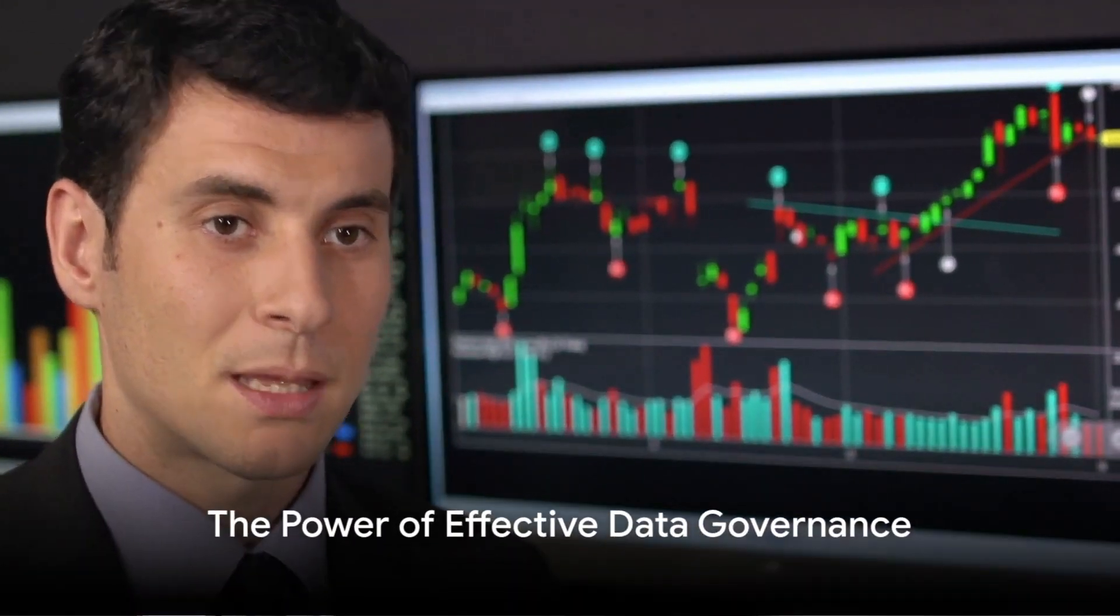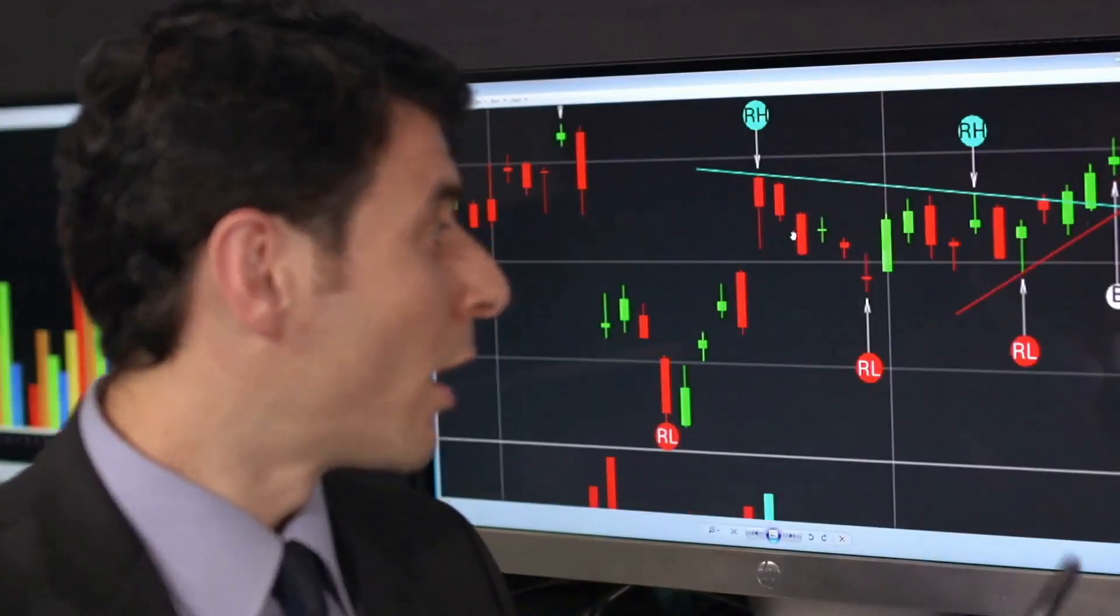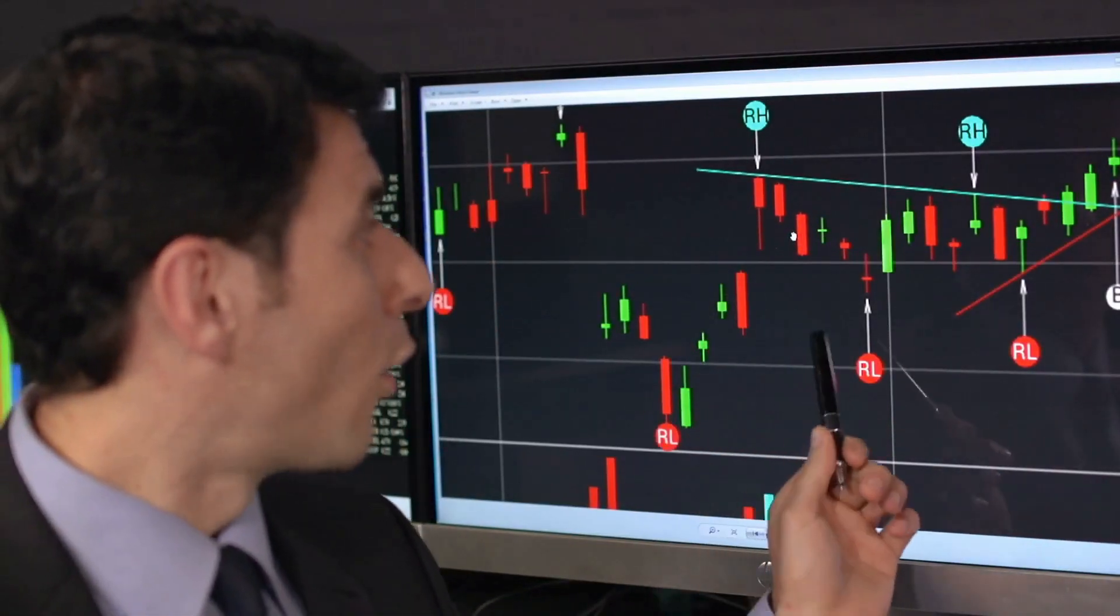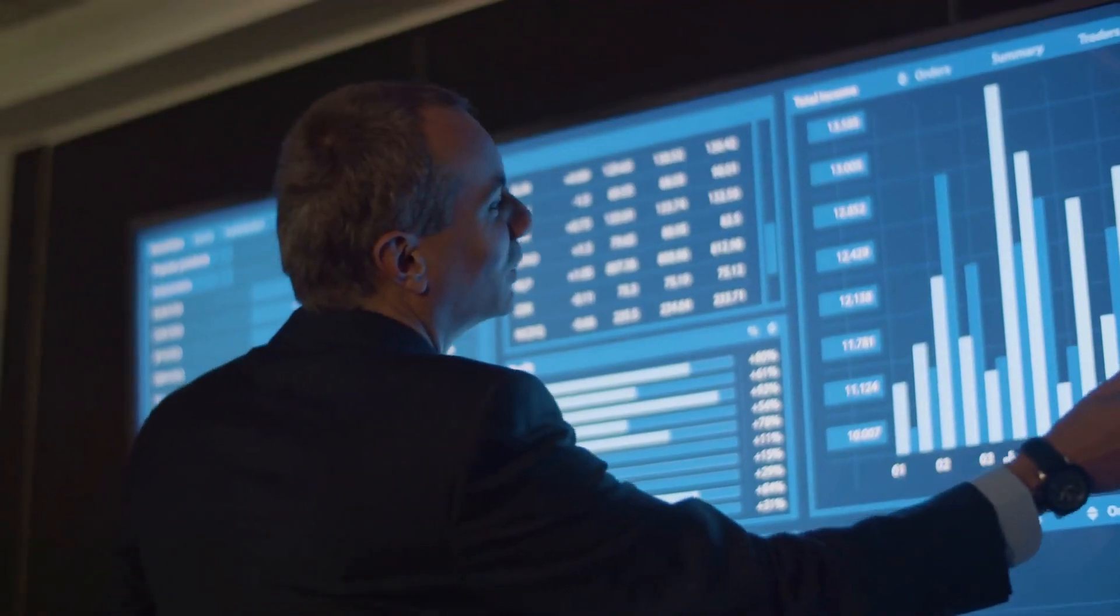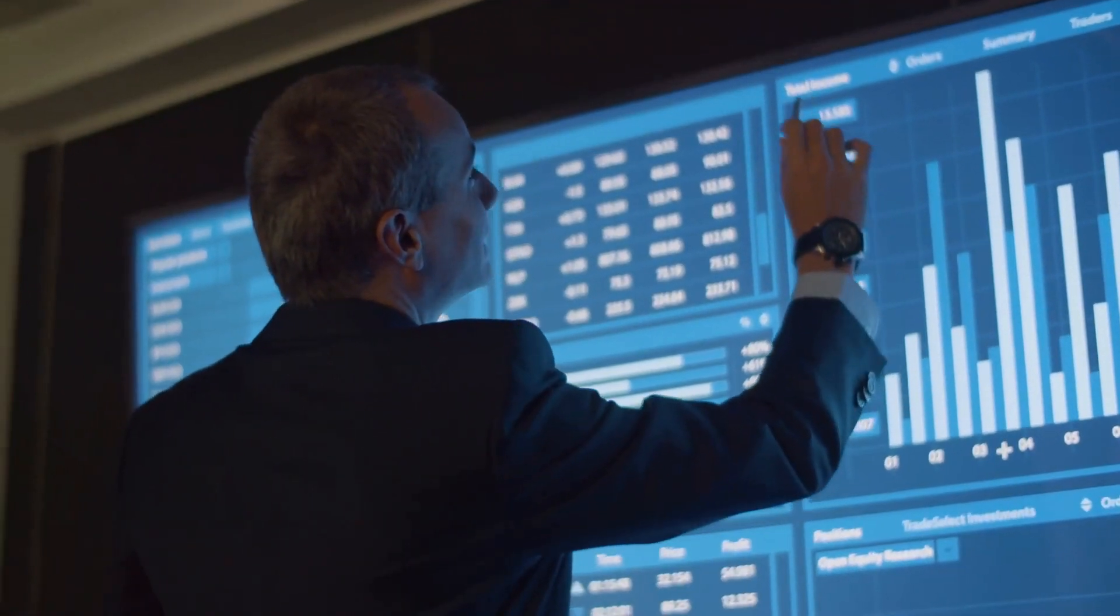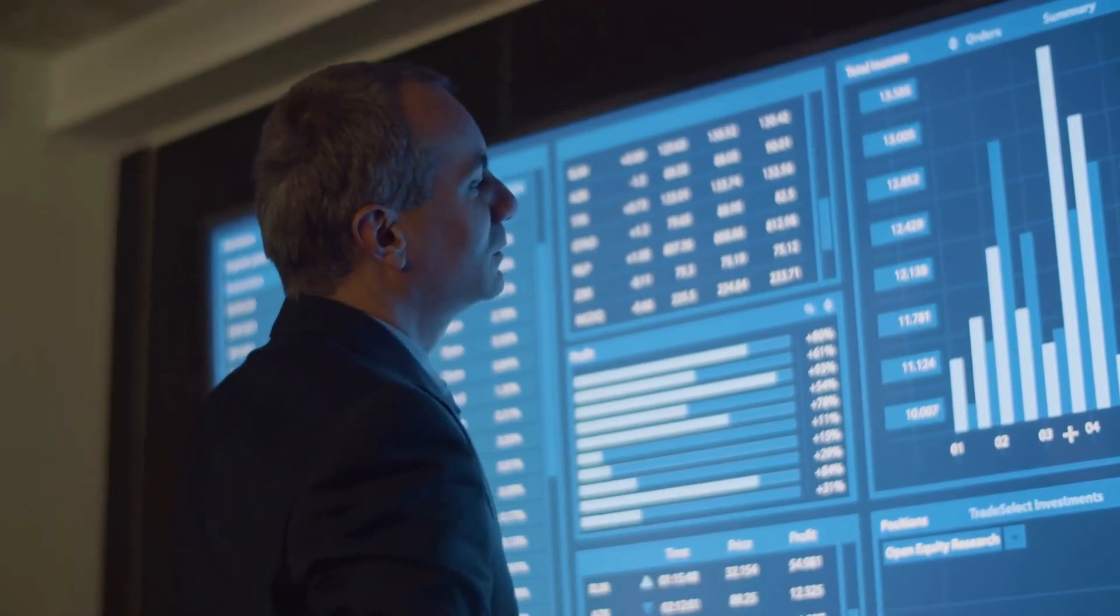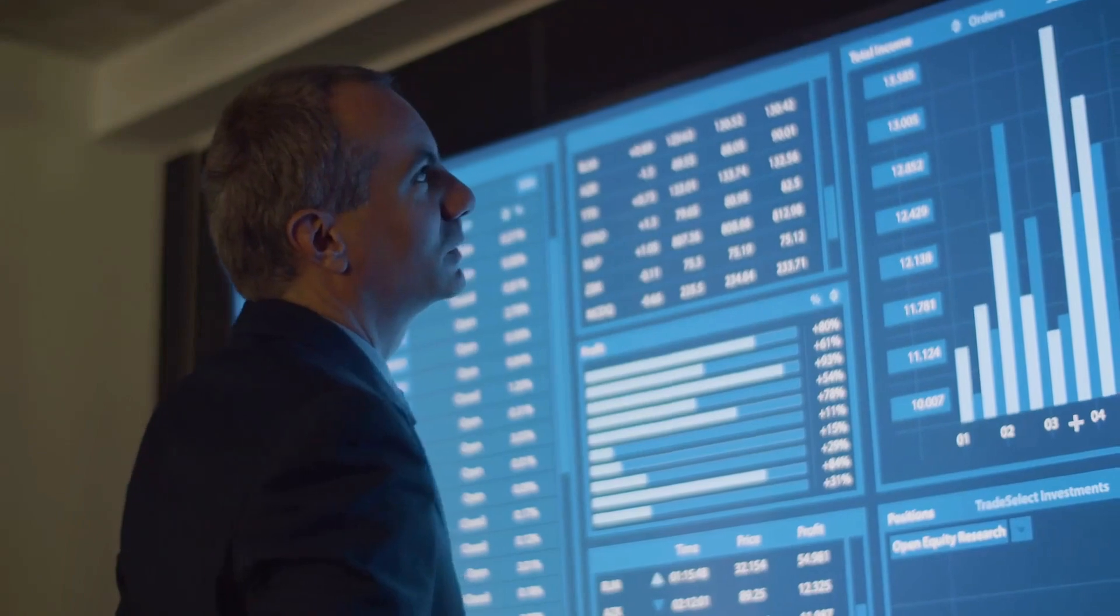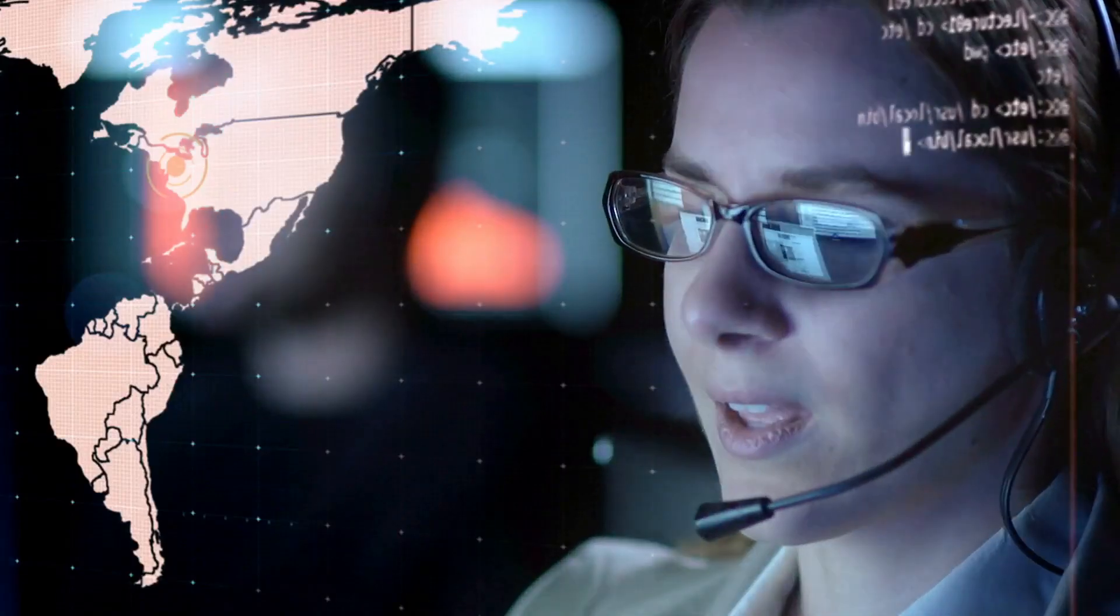However, envision an alternate reality where robust data governance reigns supreme. Here, organizations tap into the full potential of their data assets, transforming them into formidable tools that drive them towards unparalleled success. Decision makers, armed with accurate insights, make informed choices that fuel growth and innovation, while mitigating risks with surgical precision.